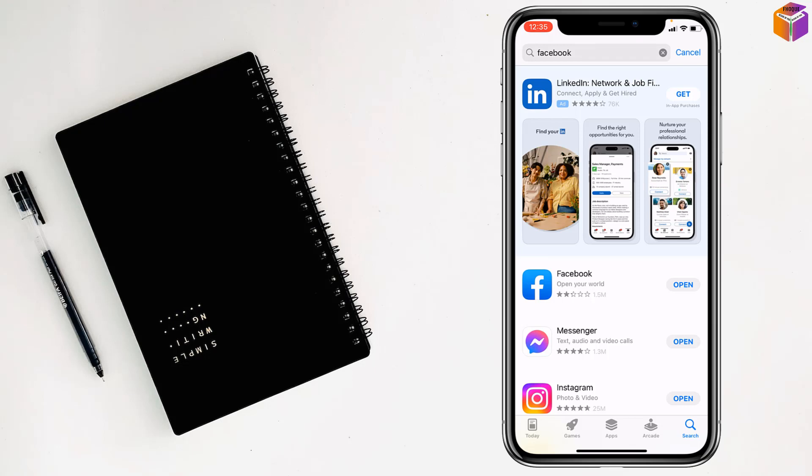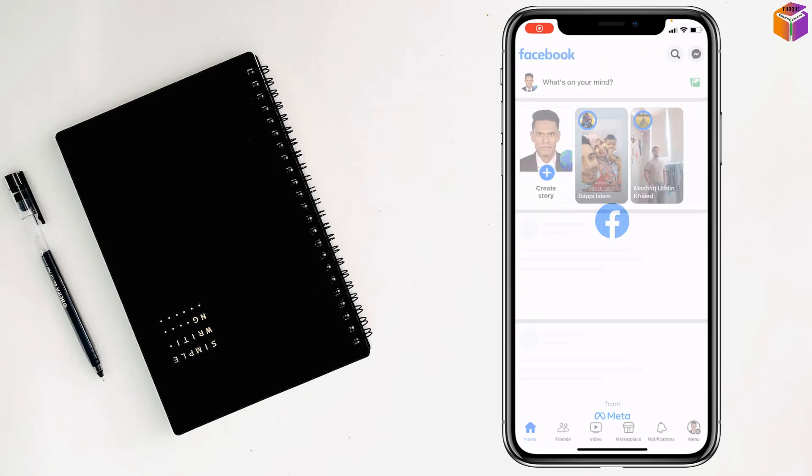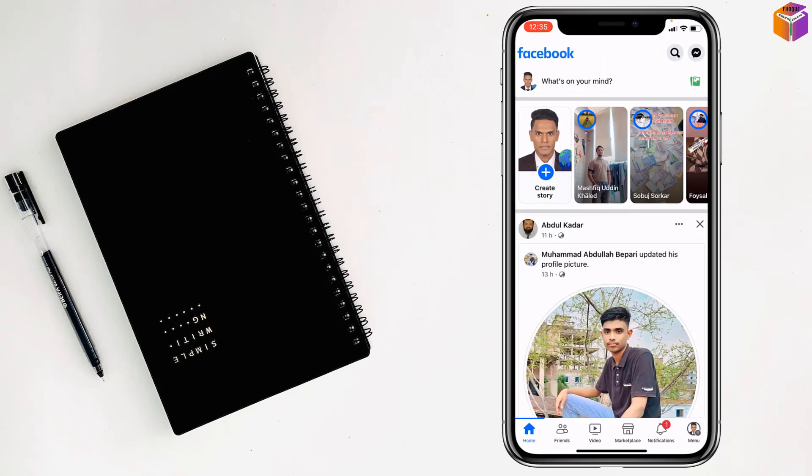After that you will see the open option. Just tap on open and you can login to your Facebook account.